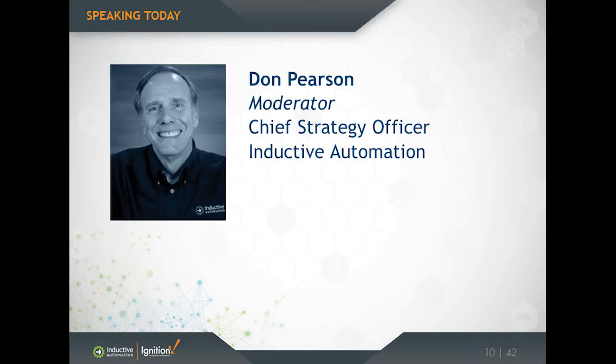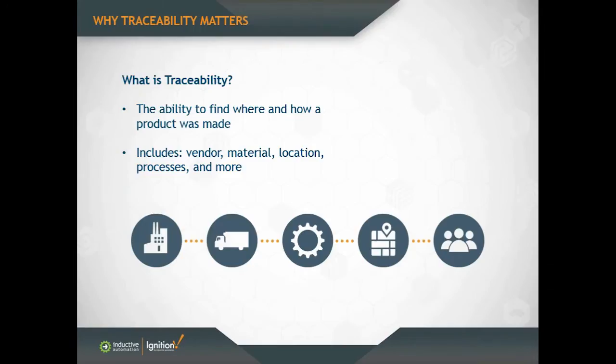Looking at manufacturing, traceability means simply the ability to find information about where and how a product was made by means of recorded data. Tracking and tracing is the process by which we obtain that product information.